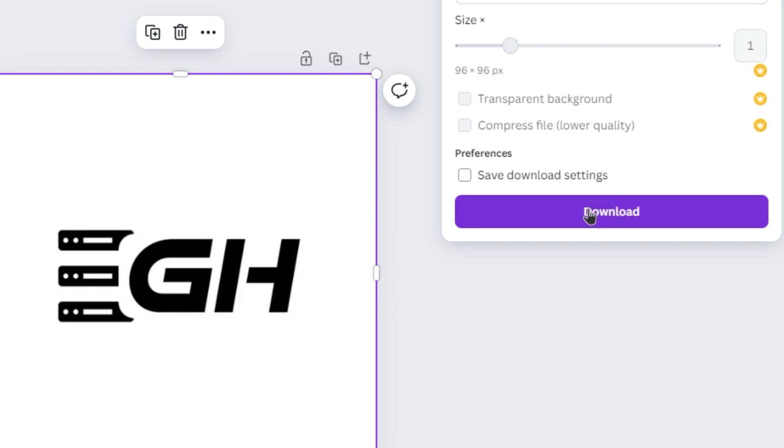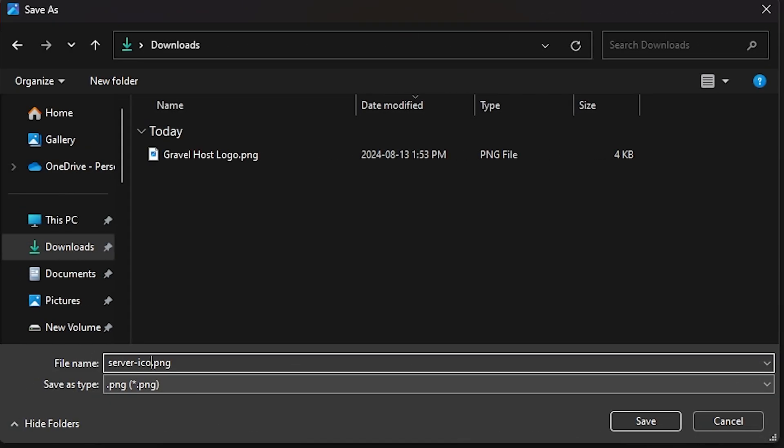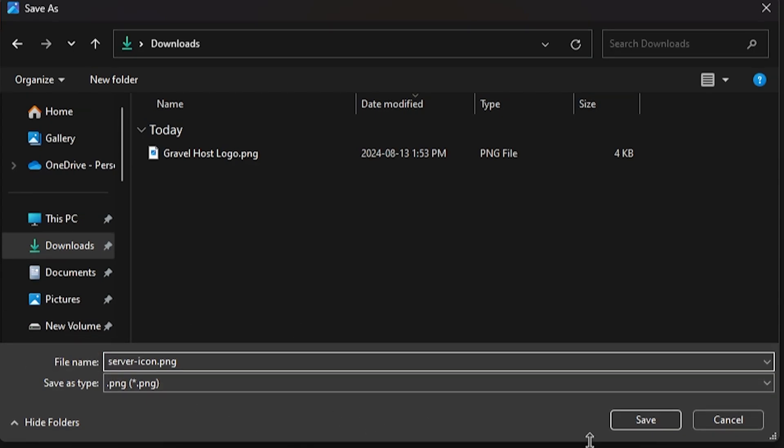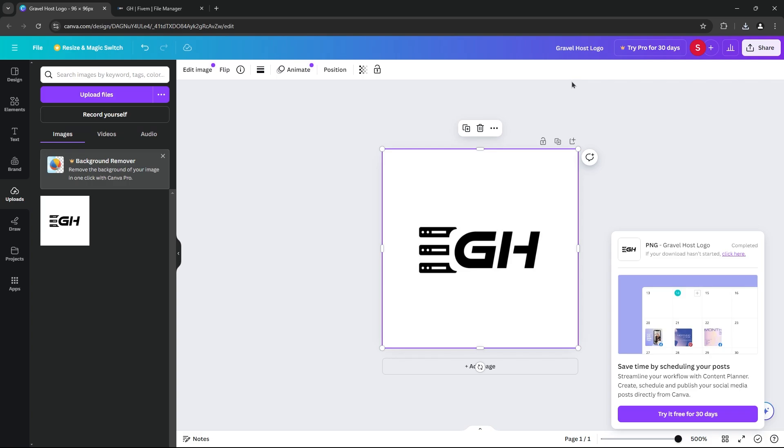Once you're happy with your design, export it as a PNG file, and make sure to name it server-icon.png. This exact name is crucial for the server to recognize the file.